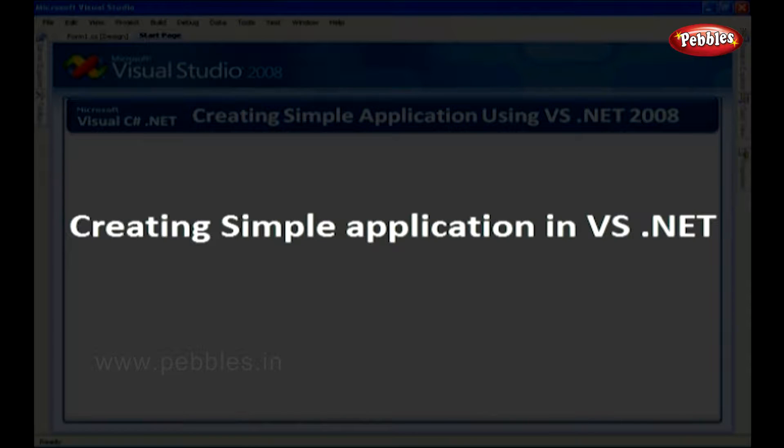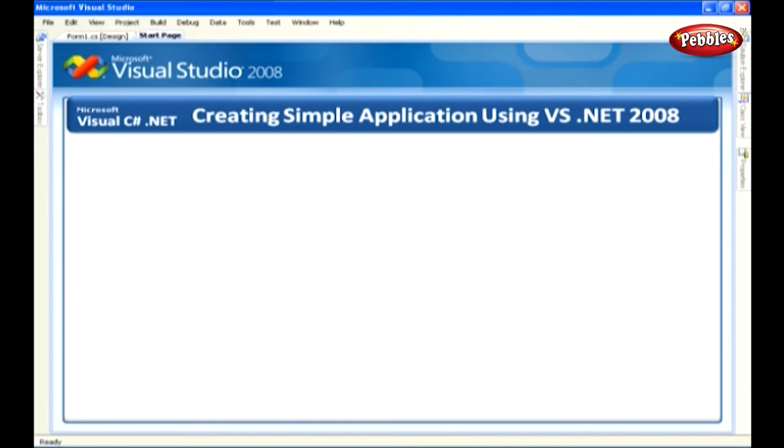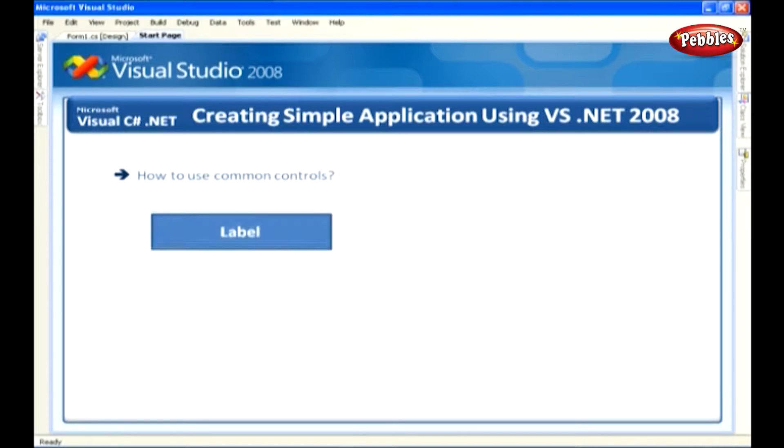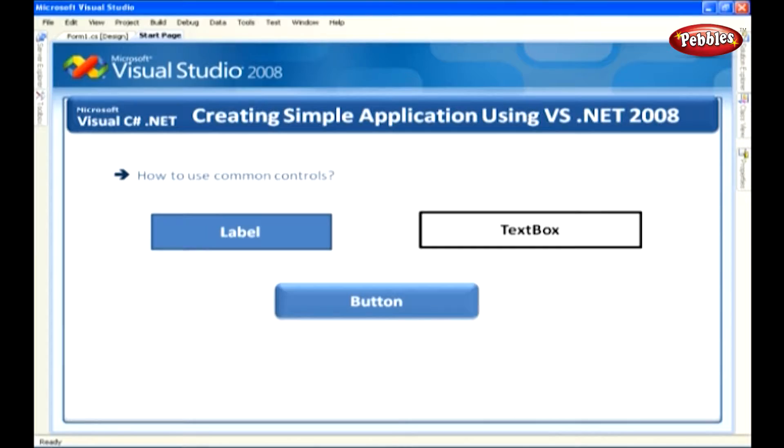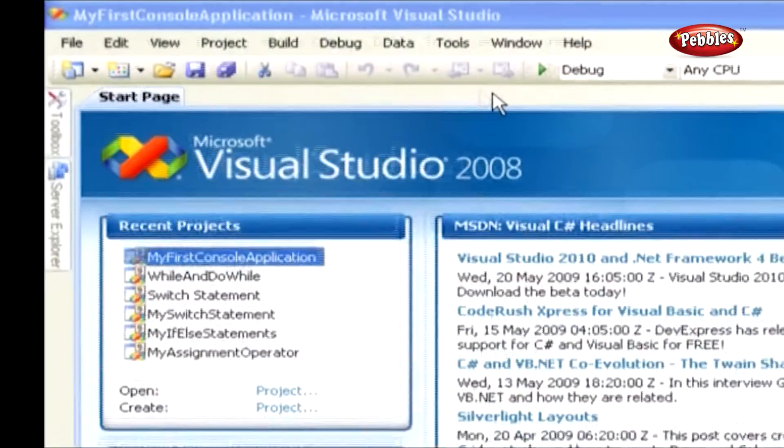Creating a simple application using Visual Studio .NET 2008. In this lesson we're going to discuss how to use common controls such as label control, textbox control and button control with code sample. Open Microsoft Visual Studio 2008.